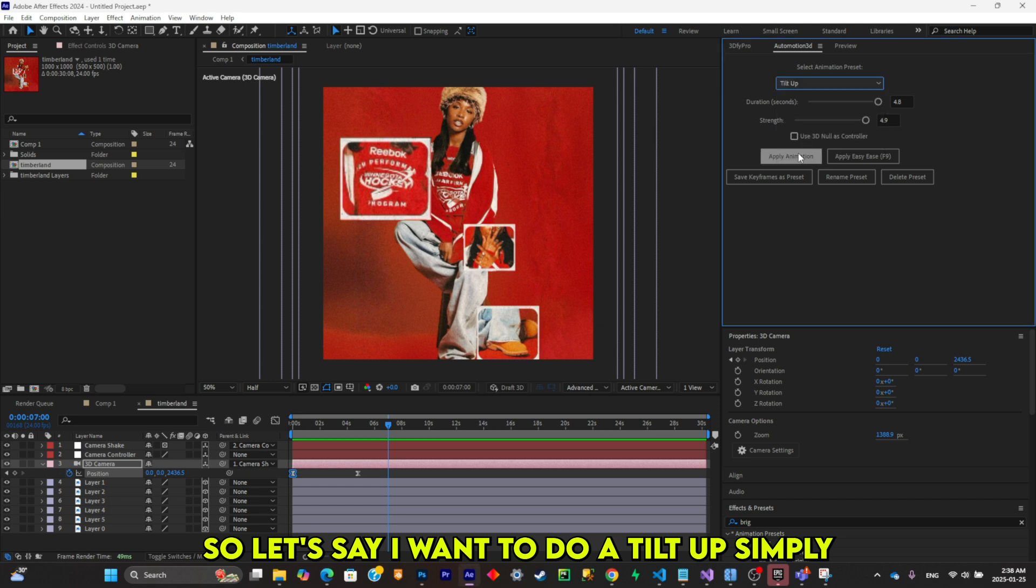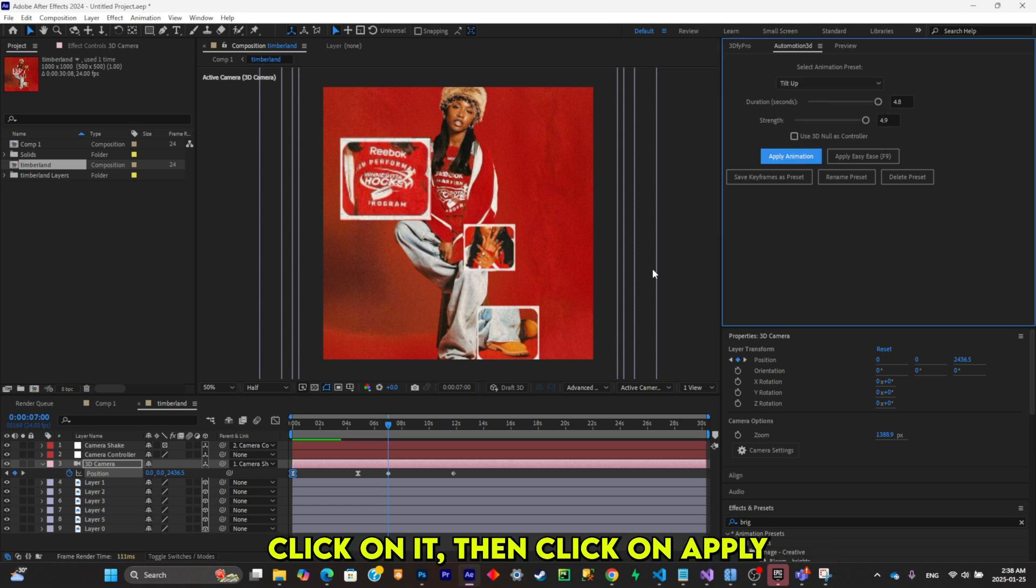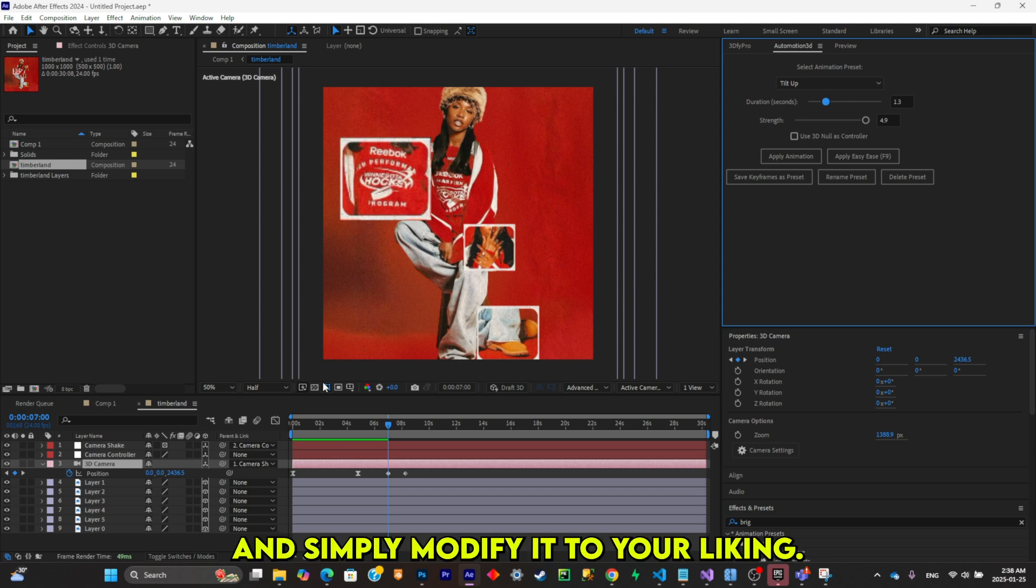You can make a combination of multiple presets. So let's say I want to do a tilt up. Simply click on it, then click on apply, and simply modify it to your liking.